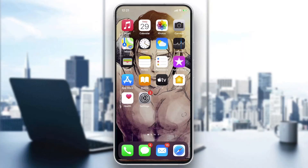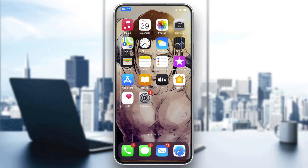Hello guys and welcome to a new video. In today's tutorial I'm going to show you how to fix the YouTube Shorts freezing problem. All you need to do is go to your phone store, either the App Store or Play Store, to get your YouTube application.